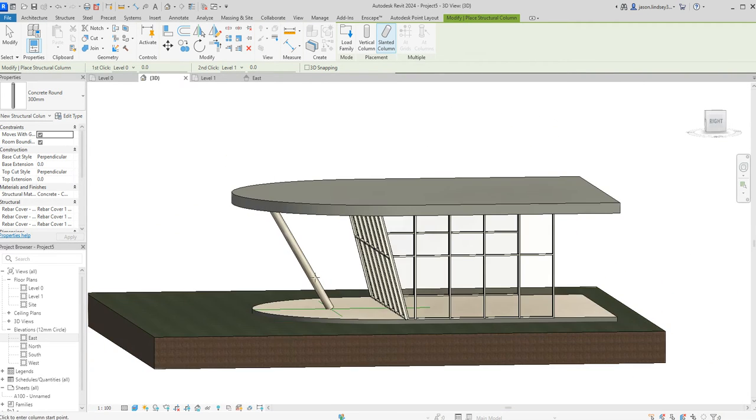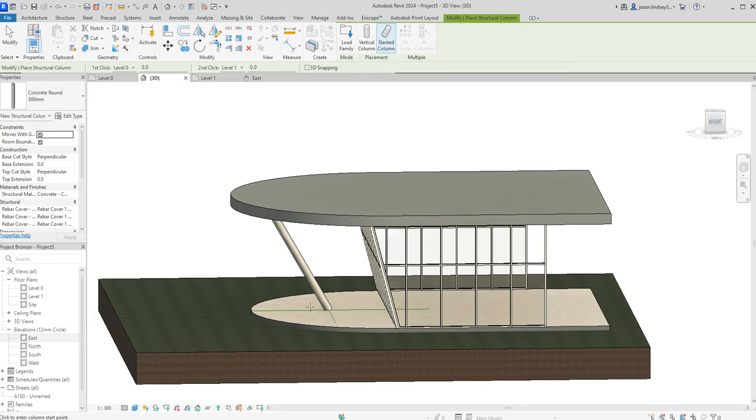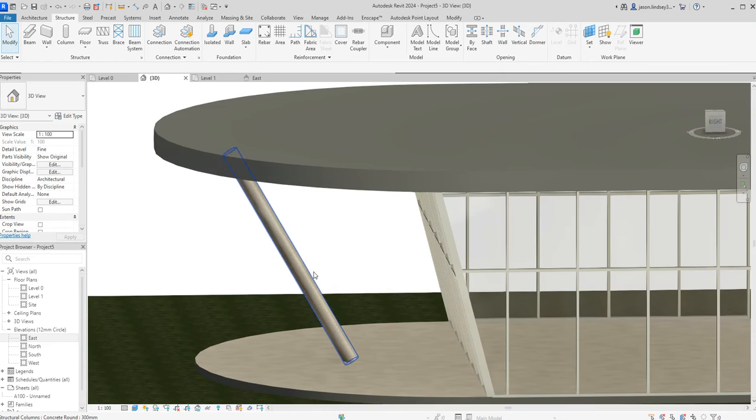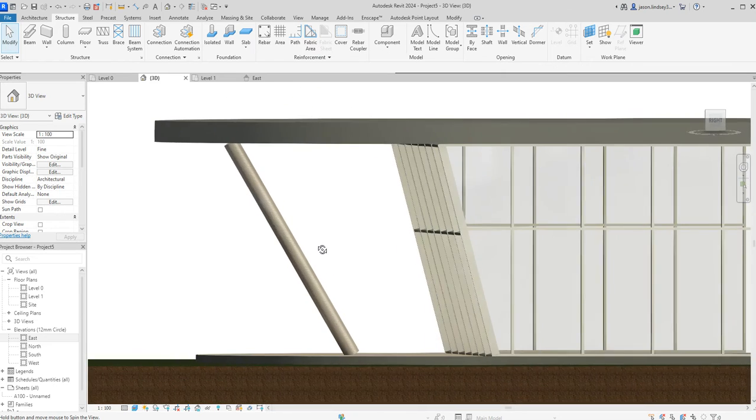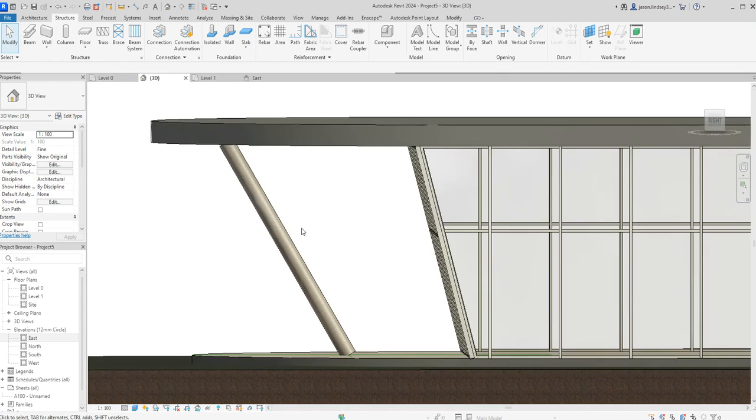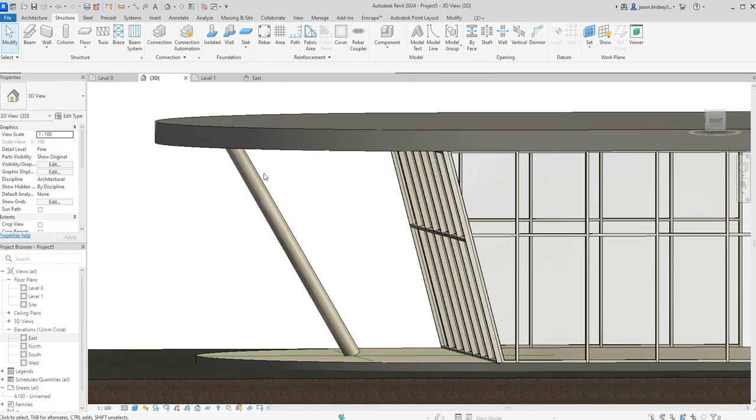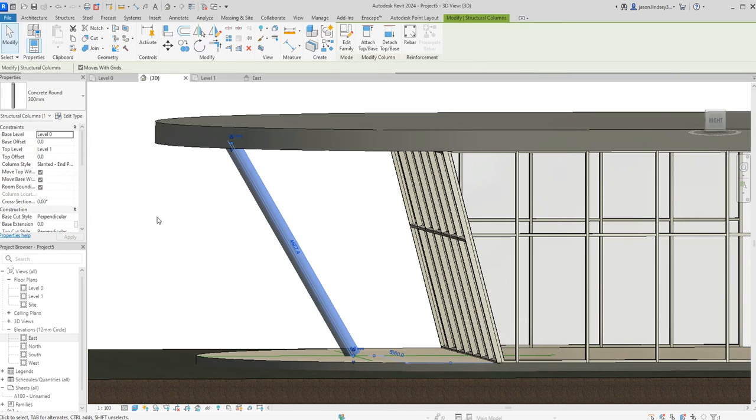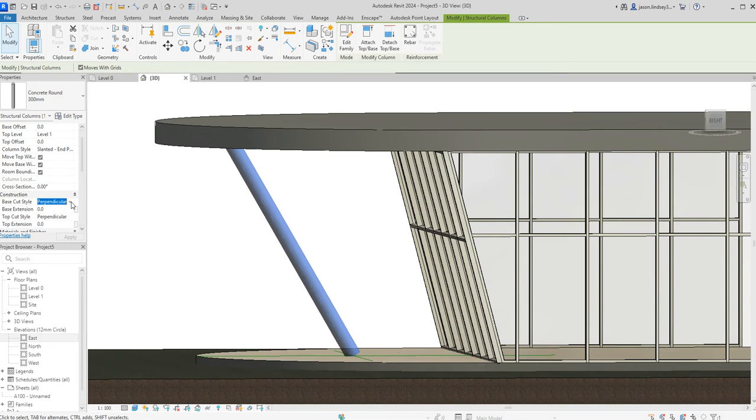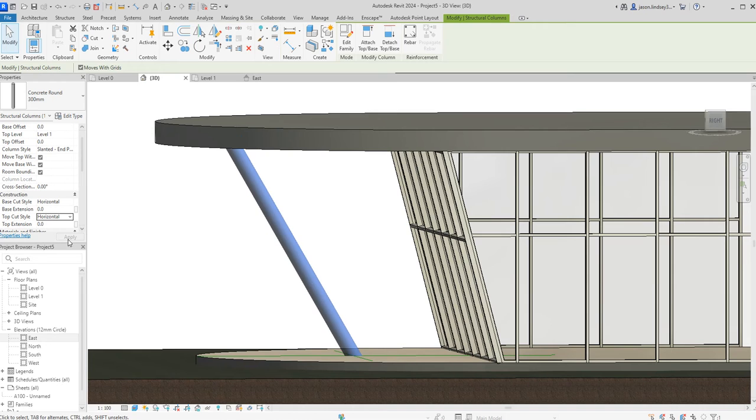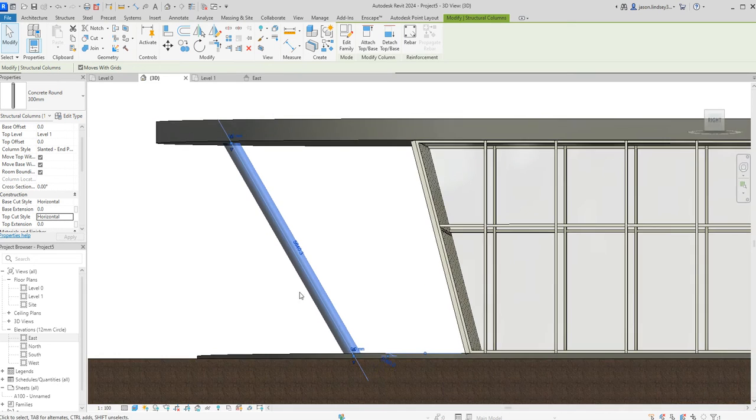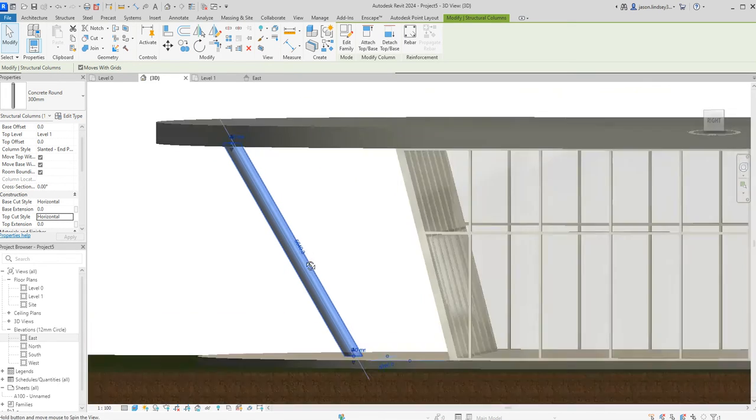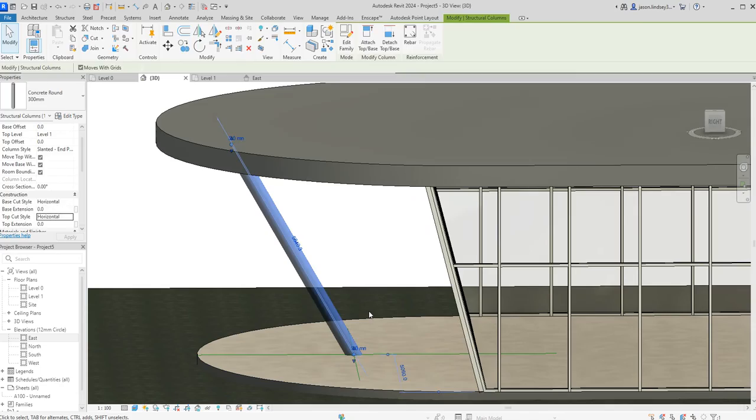If I zoom in and we look at the joints, we can see that it doesn't quite fit up to the underside. So if I click on the column itself, in the left hand side here I've got the base cut which is set to perpendicular and the top cut which is set to perpendicular. If I set them to horizontal then click apply, you can now see that they actually touch the underside of the ceiling and the floor properly.